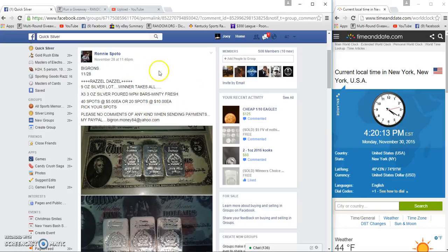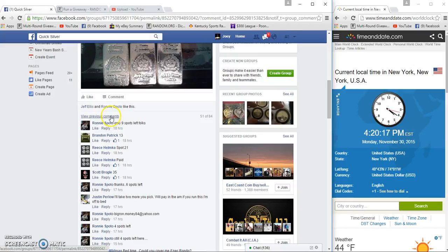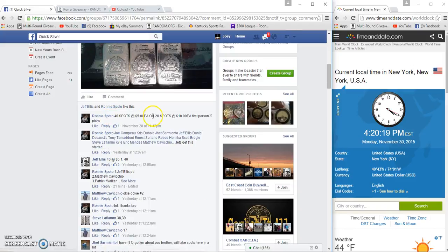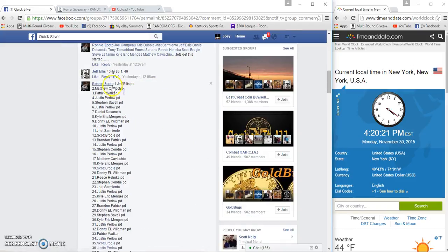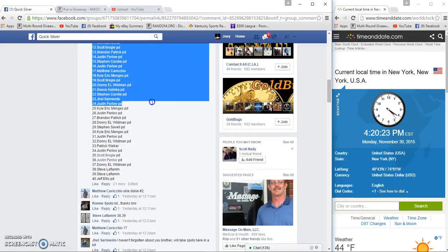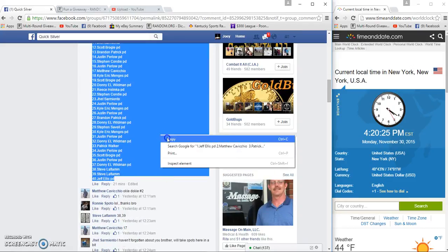All right guys, gonna run this nine ounce lot of silver for Ronnie. Forty spots, five bucks a spot. Looks like we got a list right here. You haven't paid yet, please do so ASAP.